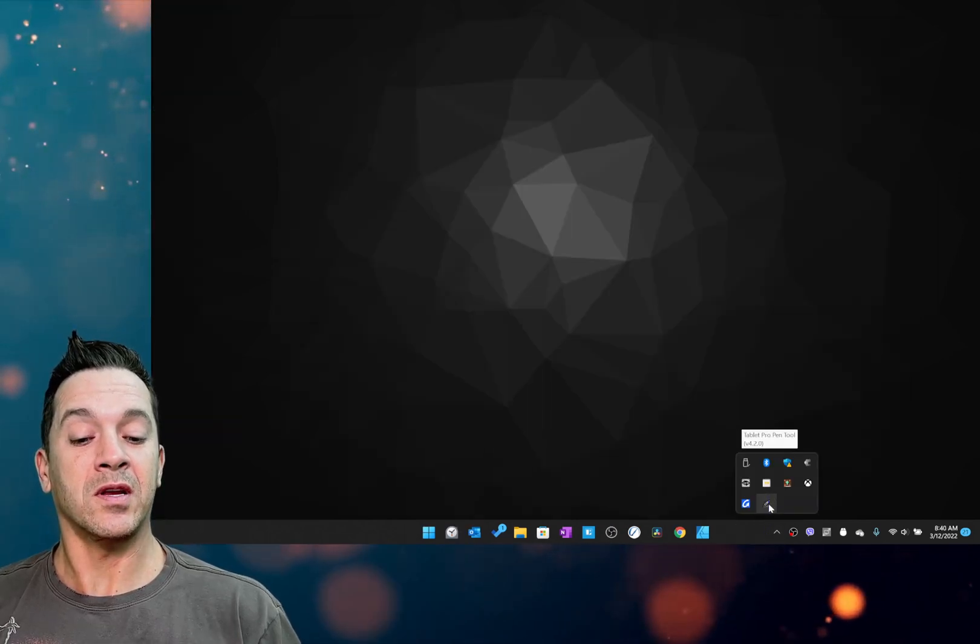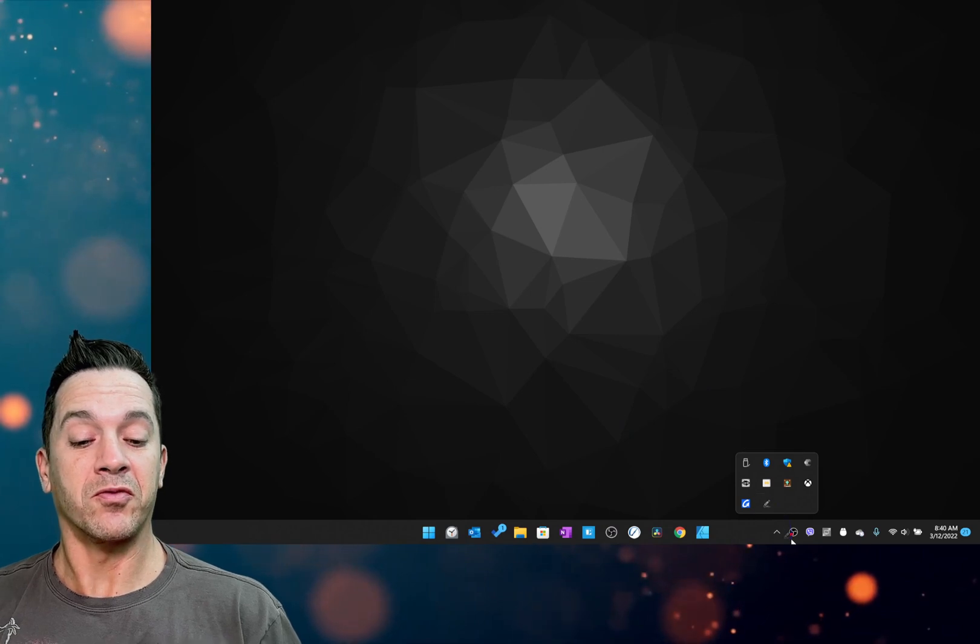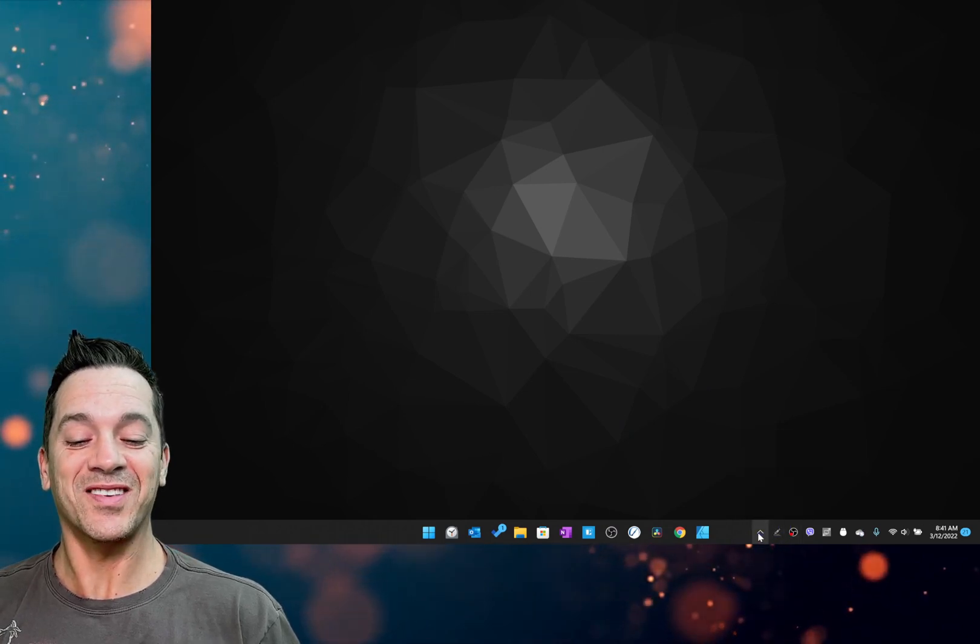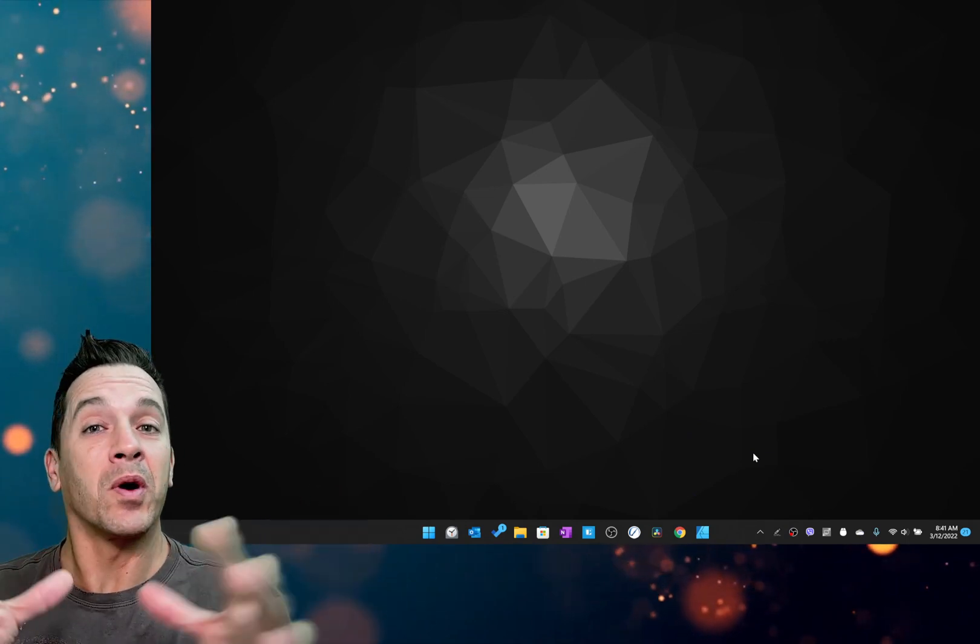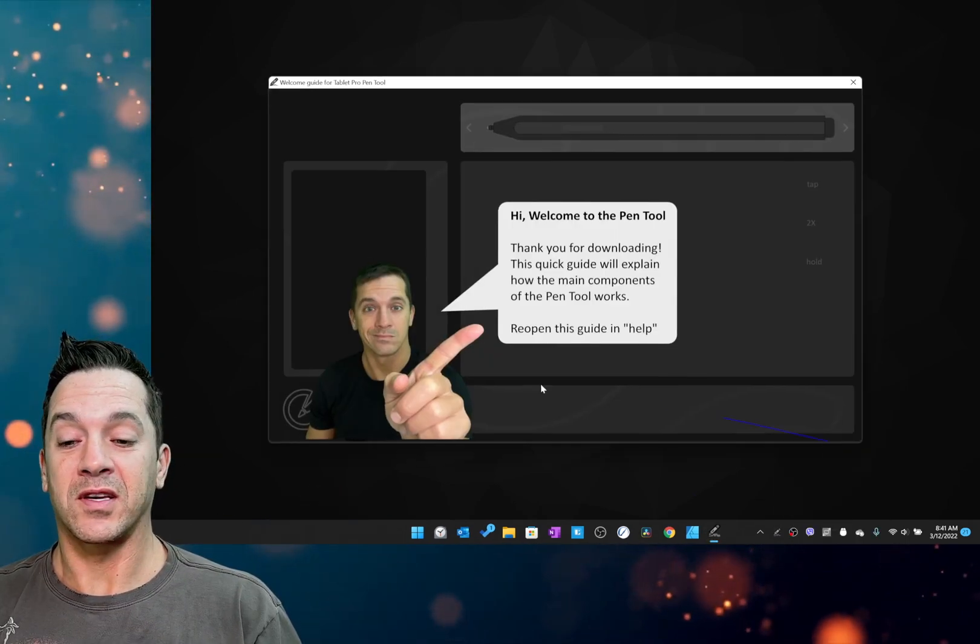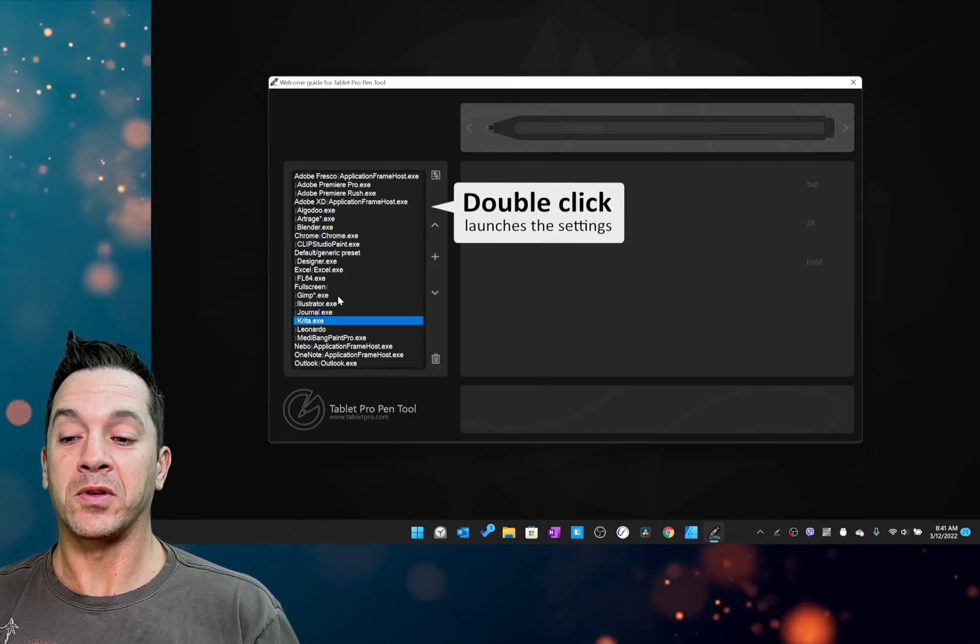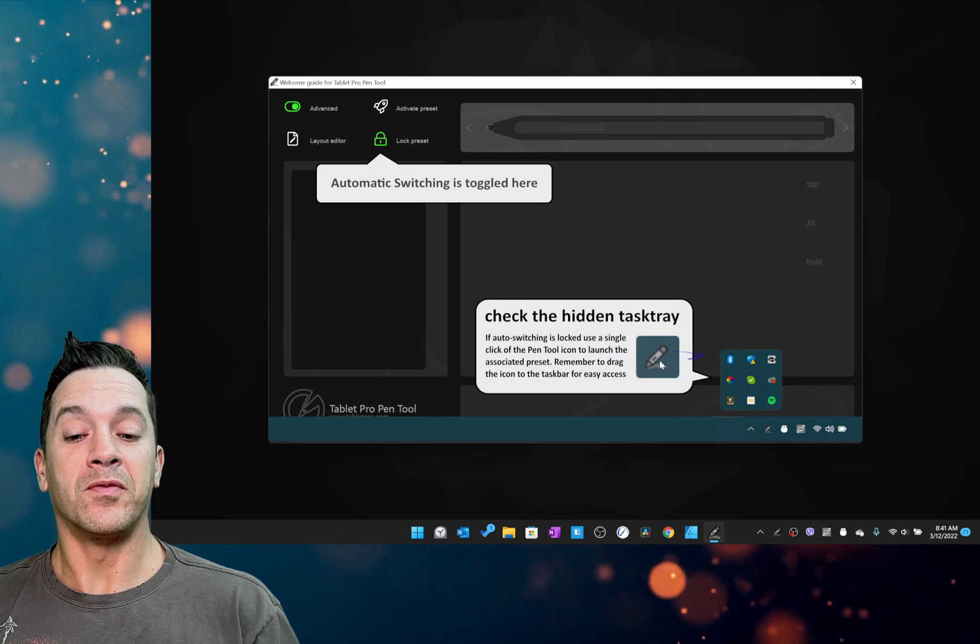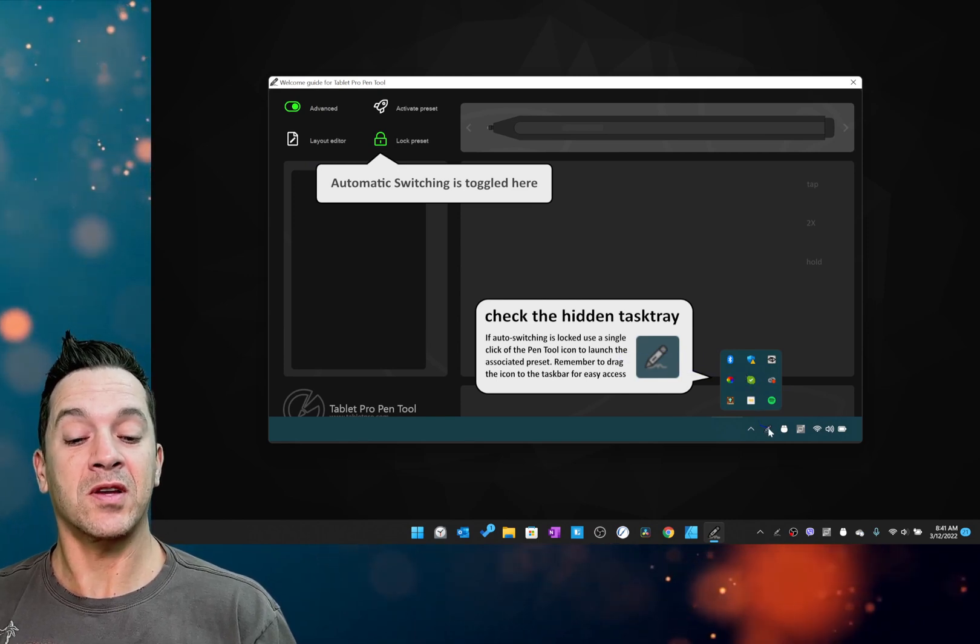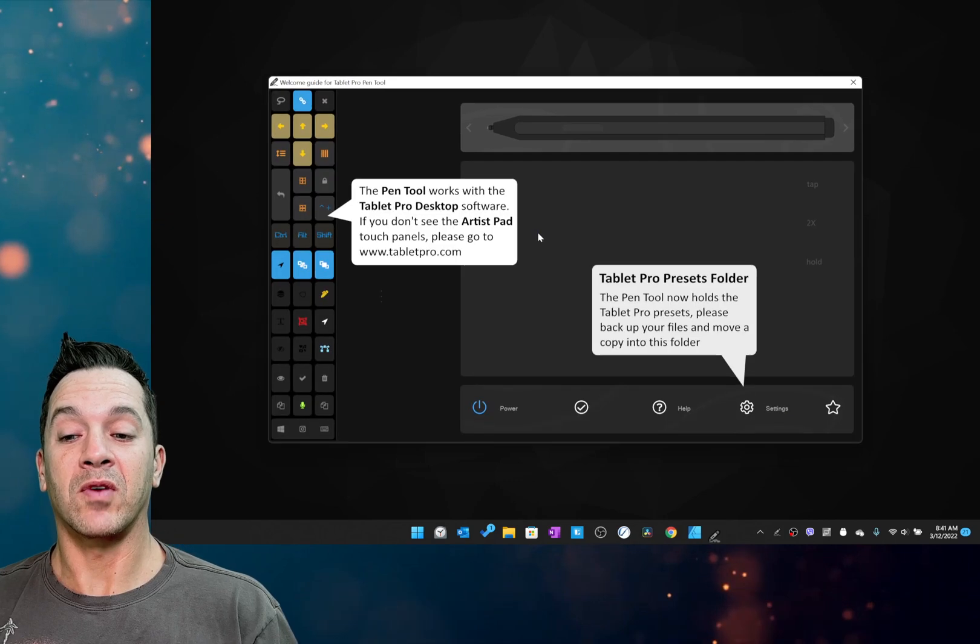Okay, so now this is going to be up here in the hidden task tray. So for ease of use, drag it down. And we have the welcome guide. If you haven't seen the welcome guide yet, it looks like this. Welcome to the Pen Tool, double click these presets. Move the icon from the hidden task tray down to the taskbar, lock auto switching right here.